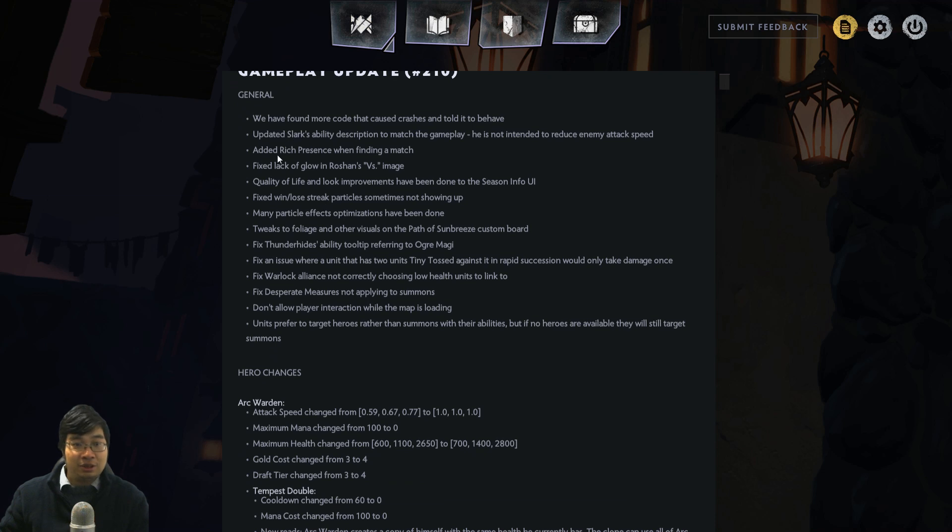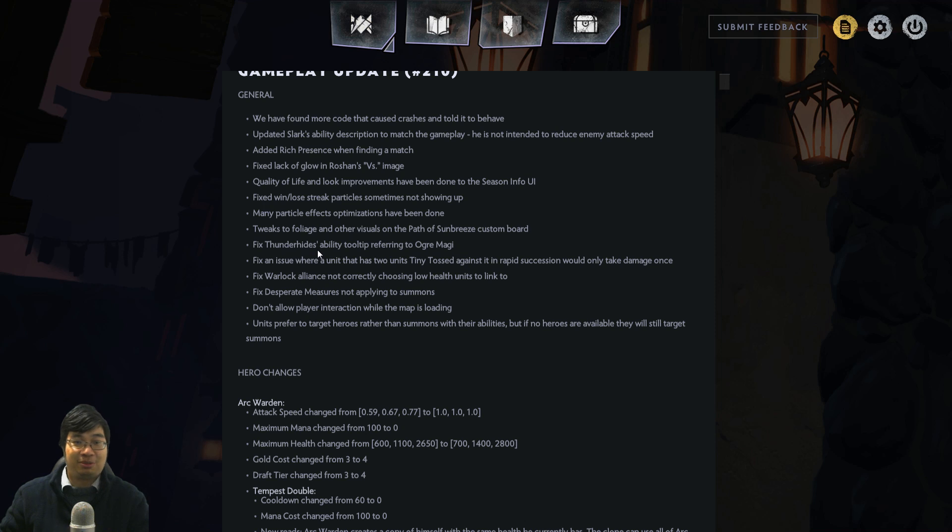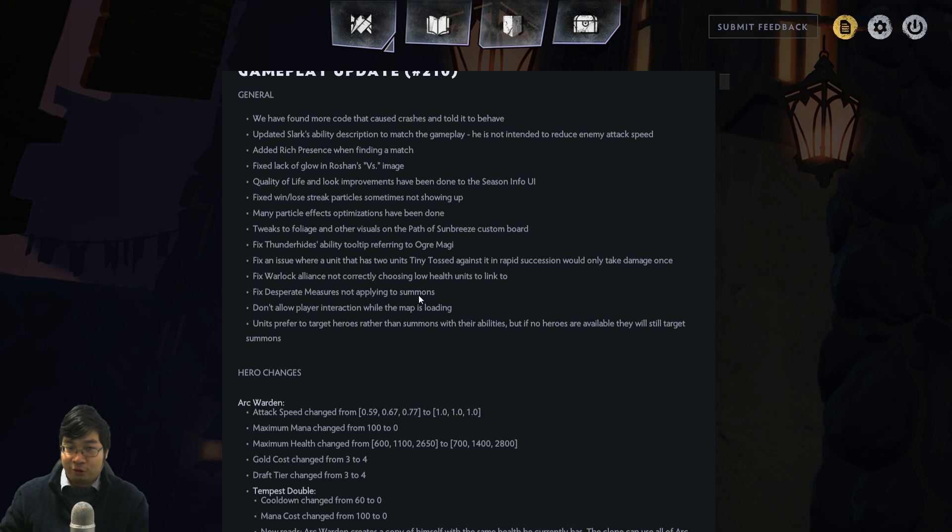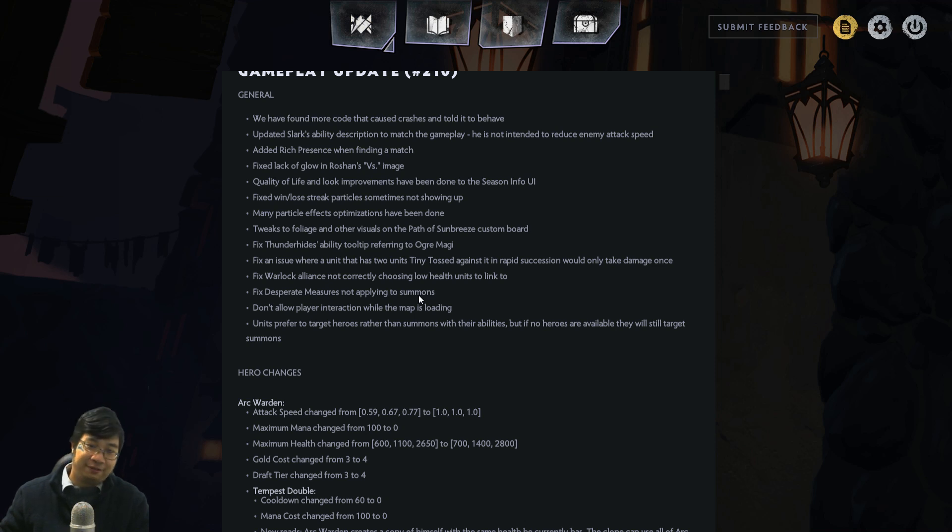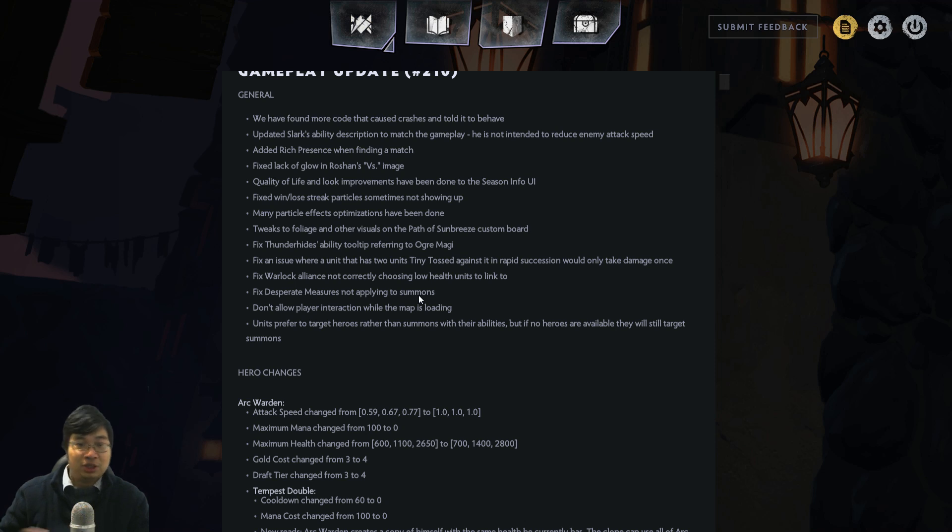First, in the general overview we can see that the Thunder Lizards have not been nerfed. We were hoping they would get changed a little bit. The Desperate Patriot is now applying to summons, so this item might be a little stronger, but as a tier 5 item we'll rarely see it, so it's a minimal change.